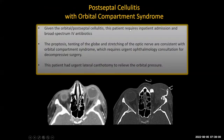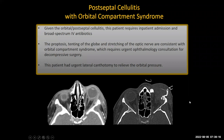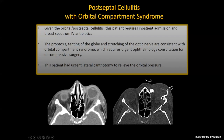Given the orbital and postseptal cellulitis, this patient required inpatient admission and broad-spectrum IV antibiotics. The proptosis, tenting of the globe, and stretching of the optic nerve are consistent with orbital compartment syndrome, requiring urgent ophthalmological consultation for decompressive surgery. The patient had an urgent lateral canthotomy to relieve the orbital pressure. After the canthotomy, they left a drain because they were getting some fluid out — that's how this patient was urgently managed.